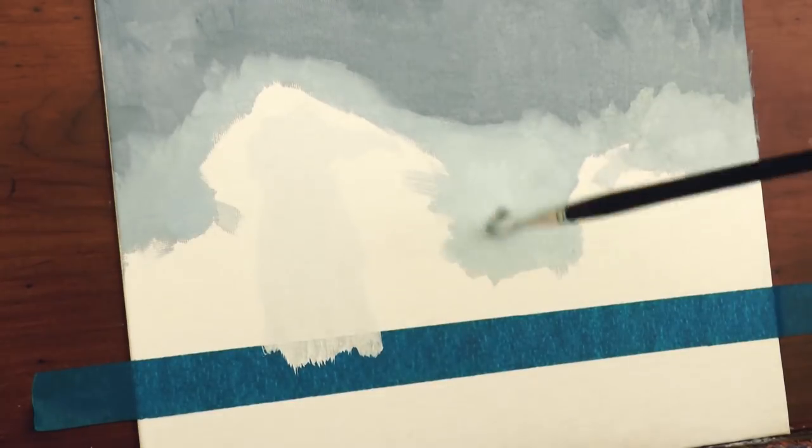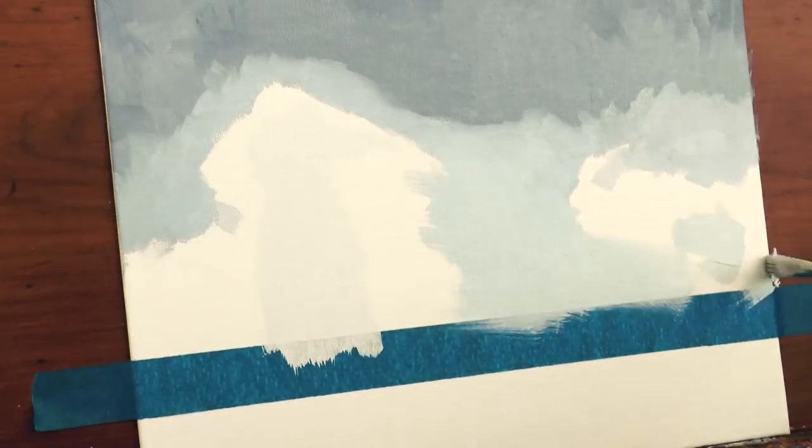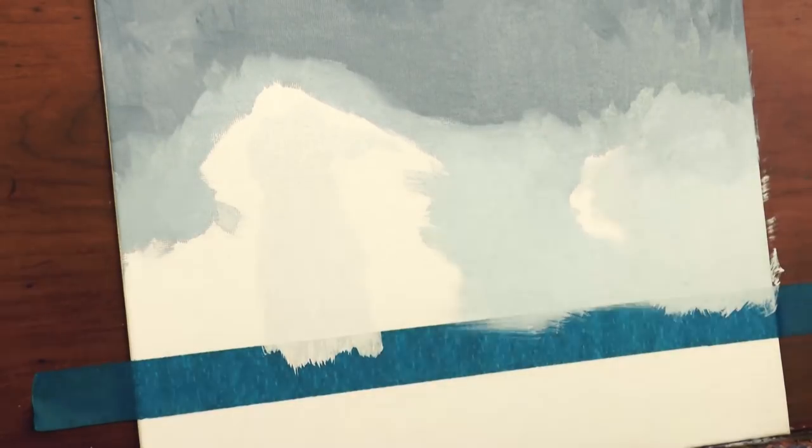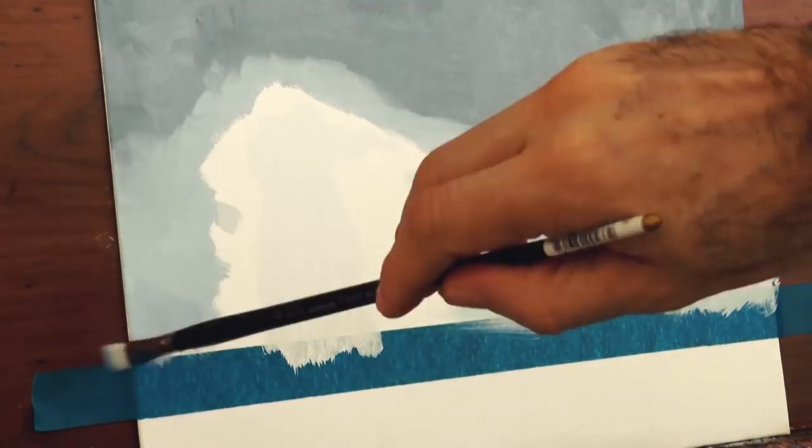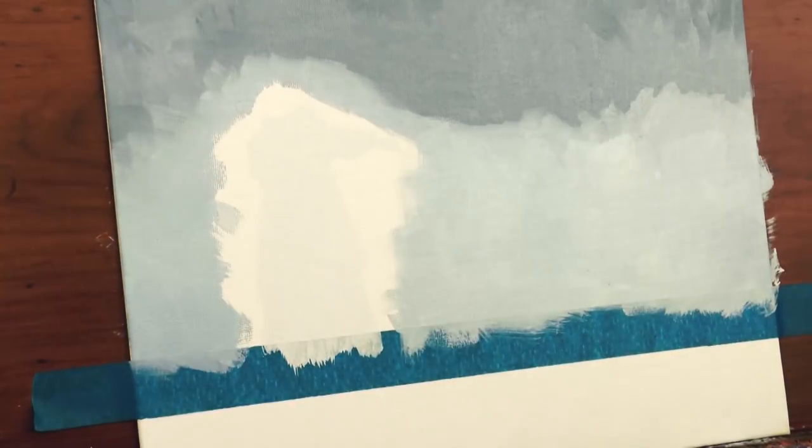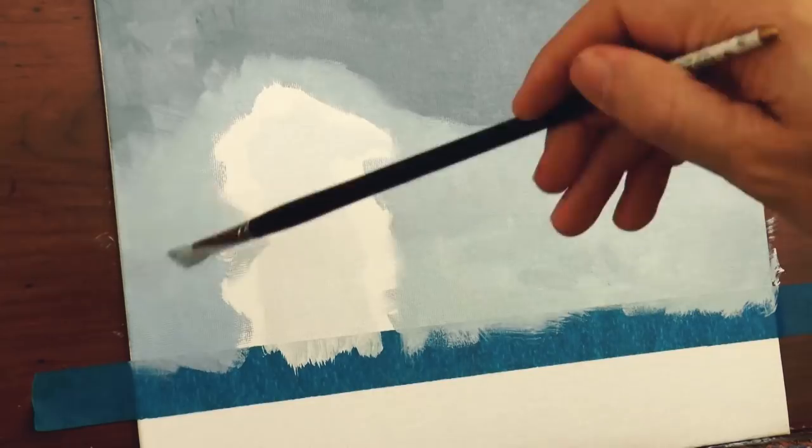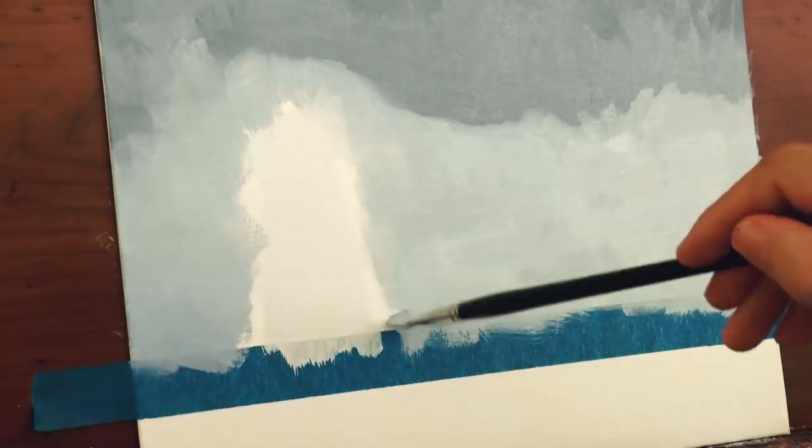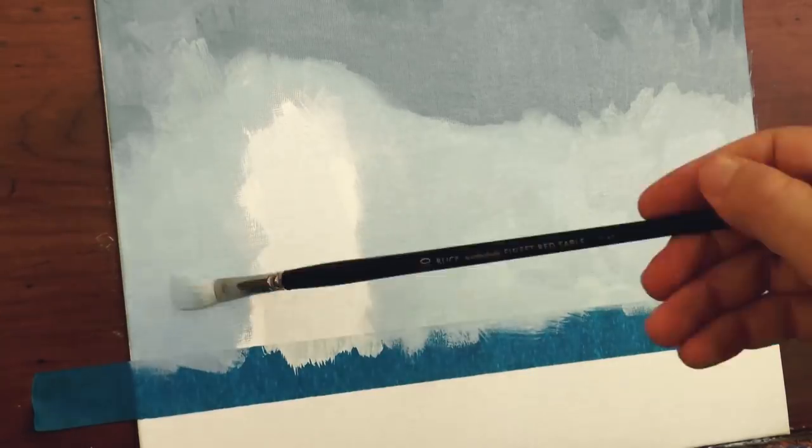And to modify my mixture I may add a little bit of ultramarine blue to make it more blue, or to make it more gray some ivory black. Good!